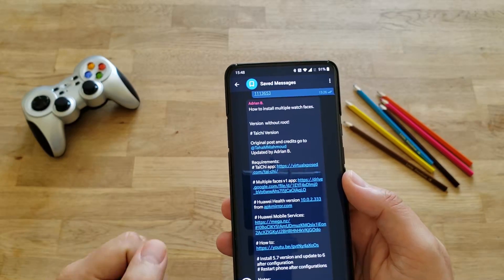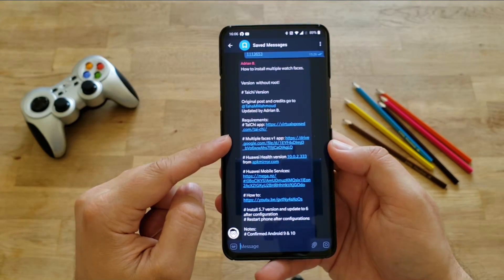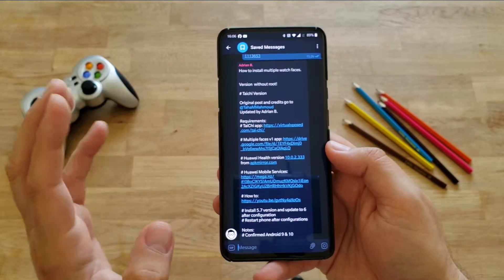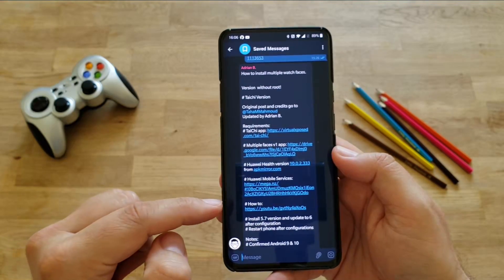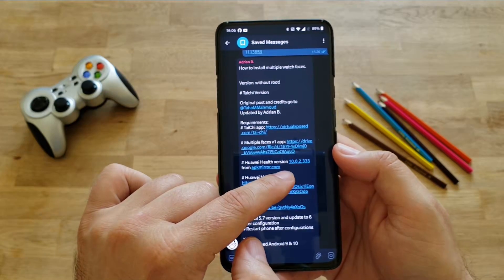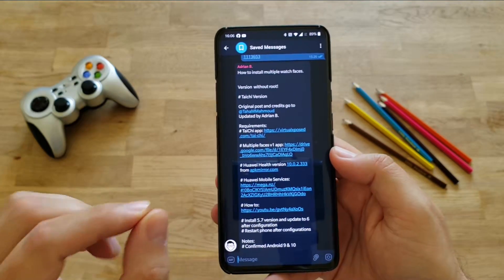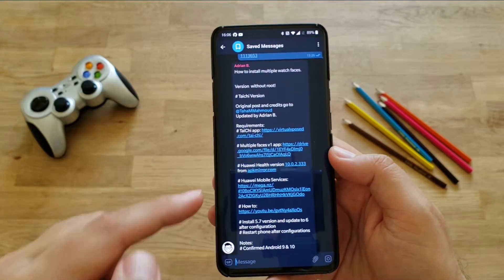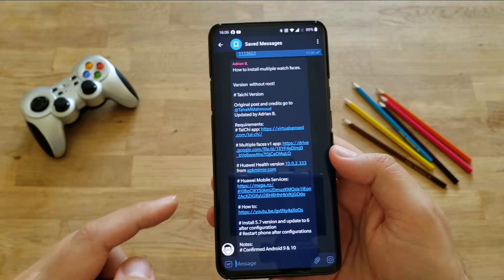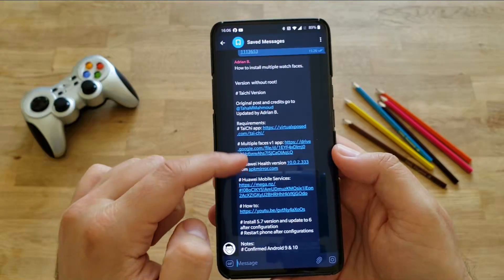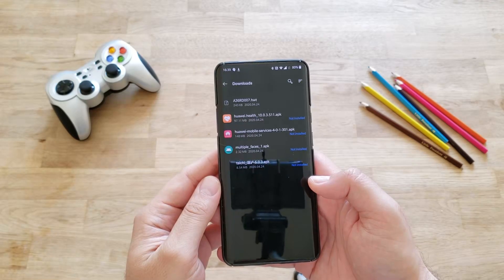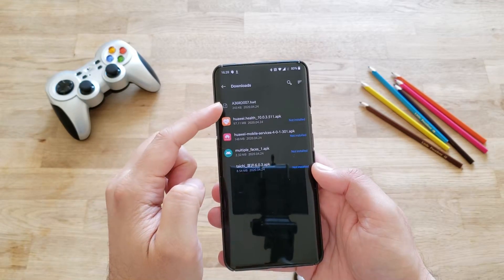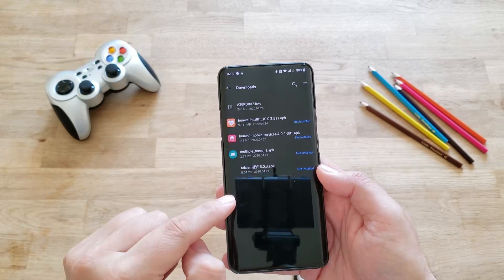First we need to download an app called Taichi. I have also downloaded the Multiple Faces version 1 app, and I'm going to give you guys a link to the APK. Next thing we need to download is the Huawei Health version - they say here 10.0.2323, but there is a more recent one that works with the Taichi application. I'm going to give you the link to that one. Last but not least, we need to download the Huawei Mobile Services. I have also downloaded one custom watch face which I want to show you how to install.